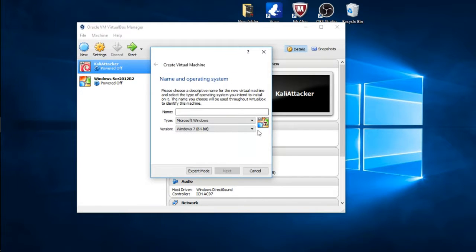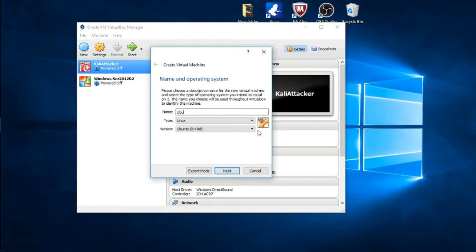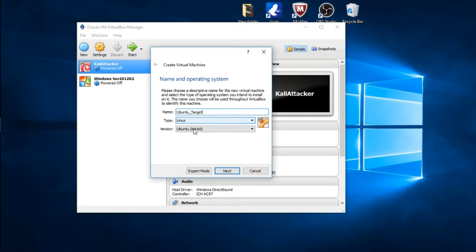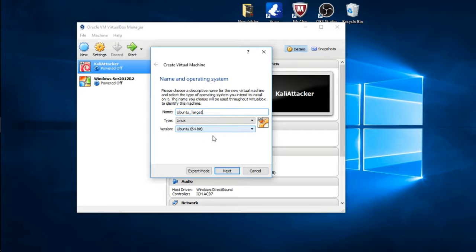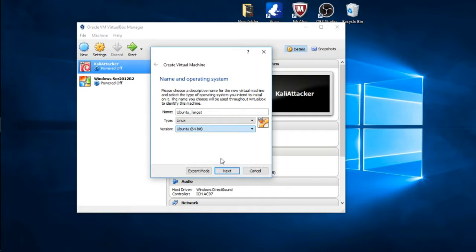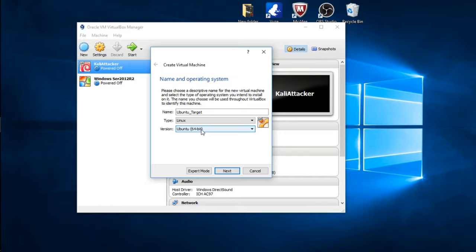Name it whatever you want. For this particular exercise we're going to just call it Ubuntu_Target. This will be a target machine, it's Linux distro, and it's already populated down here 64-bit. If you installed 32-bit, choose 32-bit, but the version I have is 64-bit, so I'm going to choose 64.